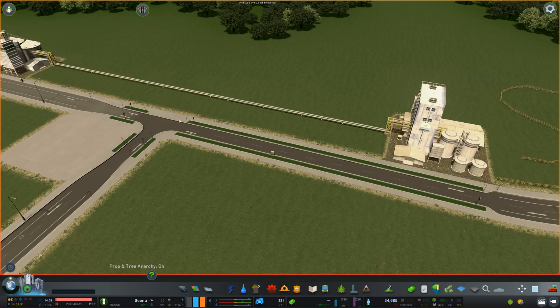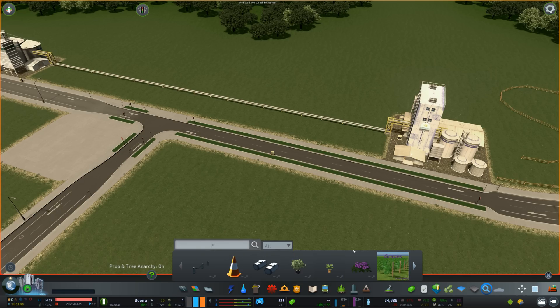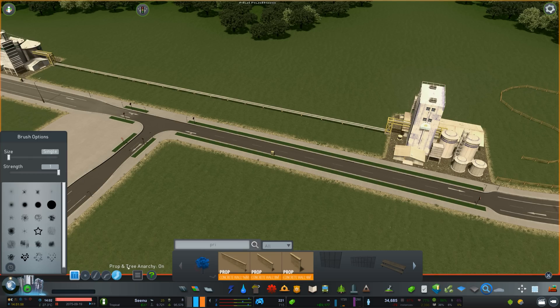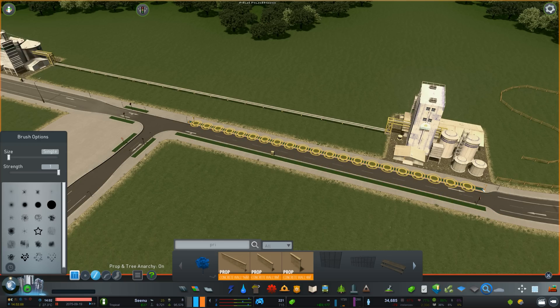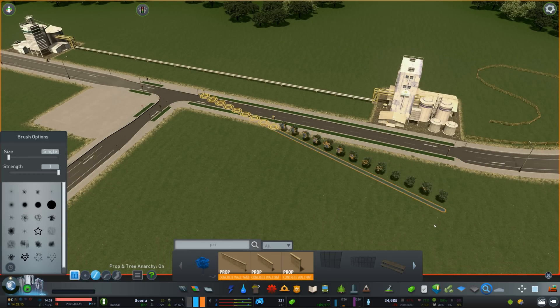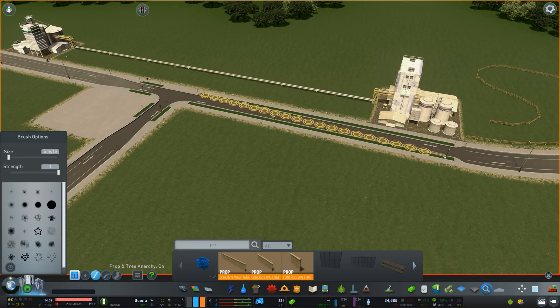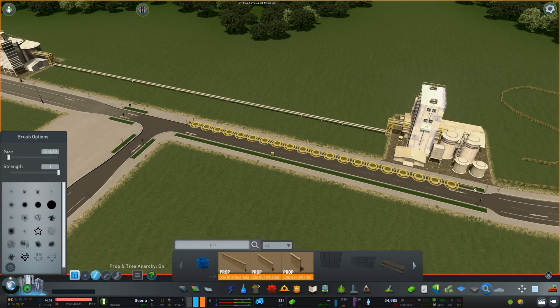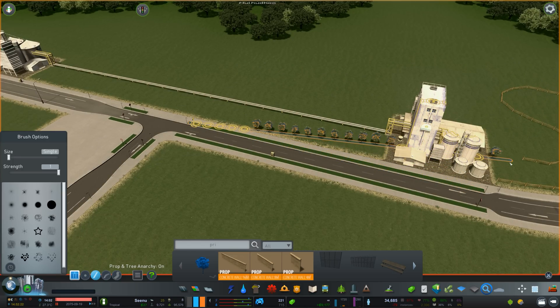Now I want a line of trees on these patches of grass on the side of the road. Let's find a tiny little tree and go into straight mode. Just click and drag to the end — you'll immediately notice the trees are not showing up. Moving away from the road you can see them, but they collide with the road and the mod alerts you with a yellow marker. The same happens when trying to go over buildings.